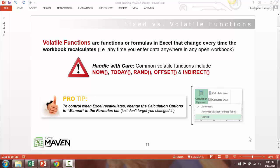Let's wrap up this 101 section by talking about fixed versus volatile functions. Volatile functions are formulas in Excel that change every time the workbook recalculates — and not just when a cell tied to a given function changes, but anytime you enter data anywhere in any open workbook. They're called volatile functions for a reason: they're constantly changing by nature of what they do.